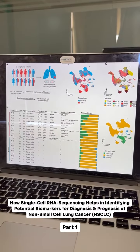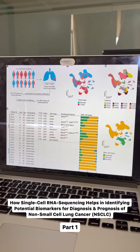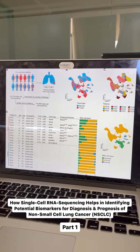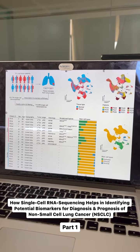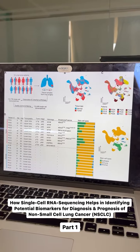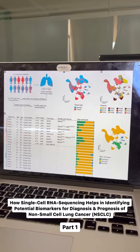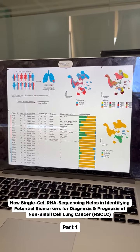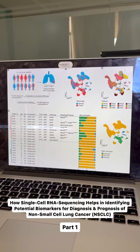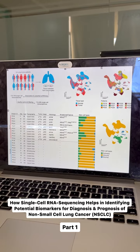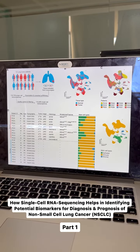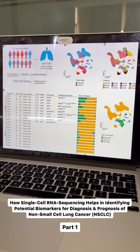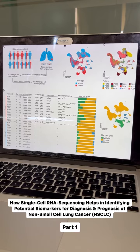With single-cell RNA sequencing, the gene expression profile of NSCLC cells can be compared with those of healthy lung tissues, which can help in the identification of genes that are dysregulated in NSCLC. Therefore, potential biomarkers for diagnosis and prognosis can be identified. The rest of this topic will be discussed in the next video.